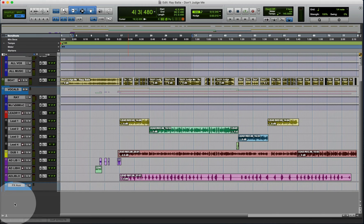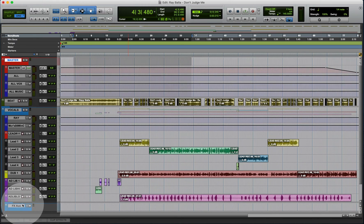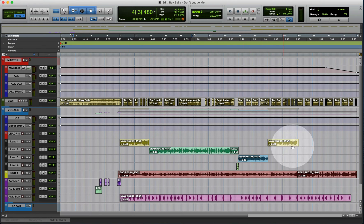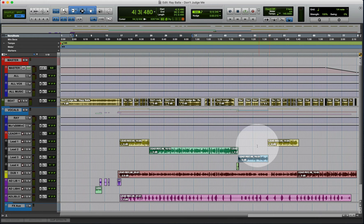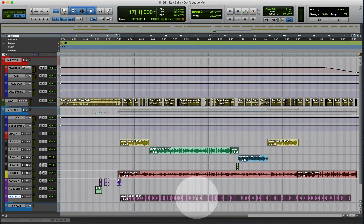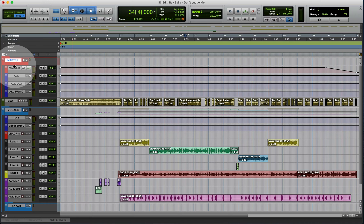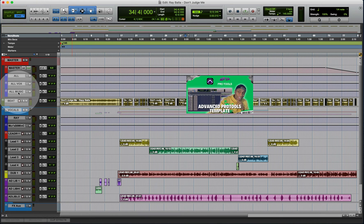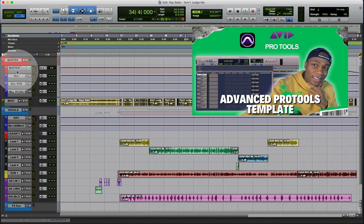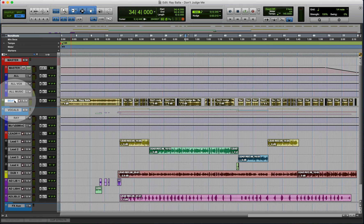We're going to start from the top and work our way down. You can put your master wherever you like — some people put it at the bottom, but I like mine at the top because I'm usually working from the beat up through the background vocals. The main vocals are right here, and ad-libs come last since that's usually the last thing artists do, so I put them at the bottom out of the way. I have a separate video where I walk through how to build out a template like what you're seeing right now.